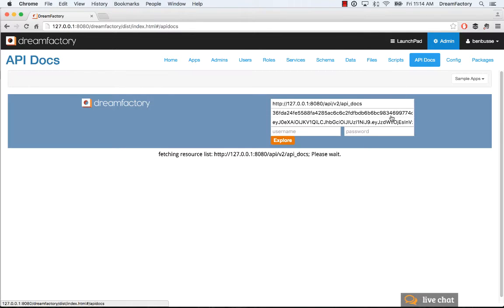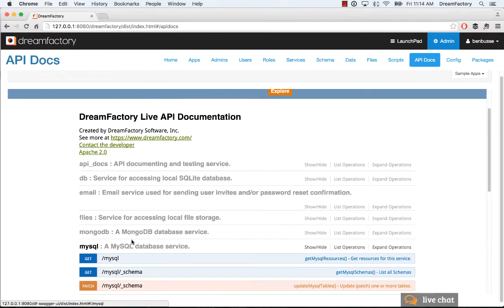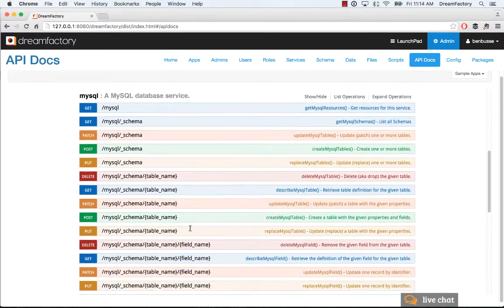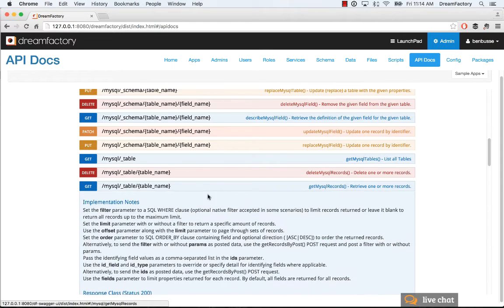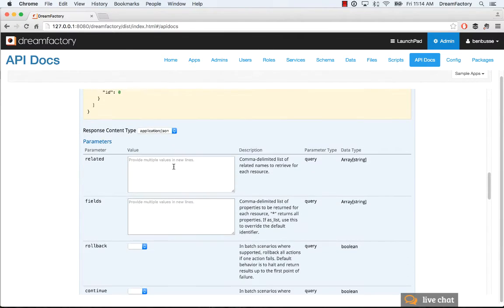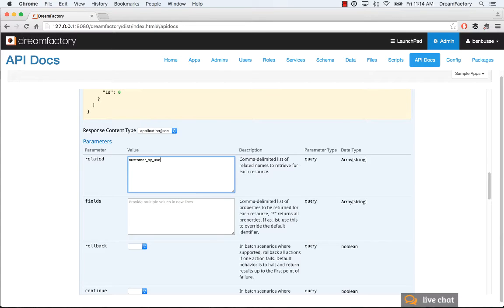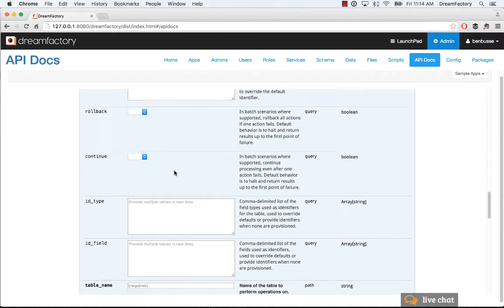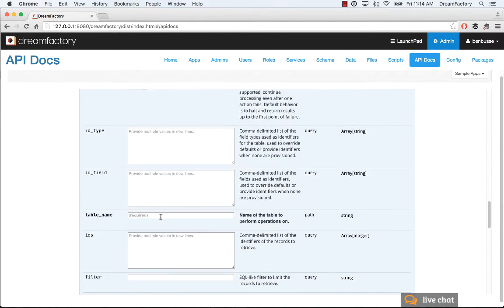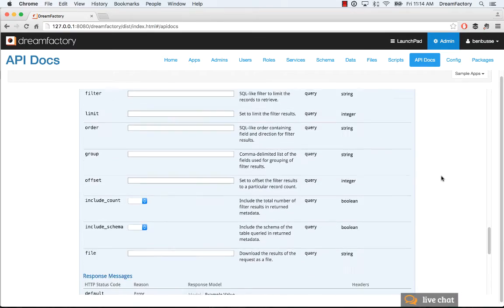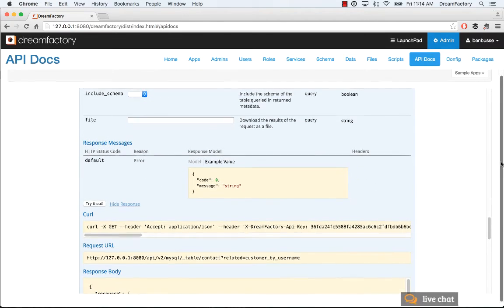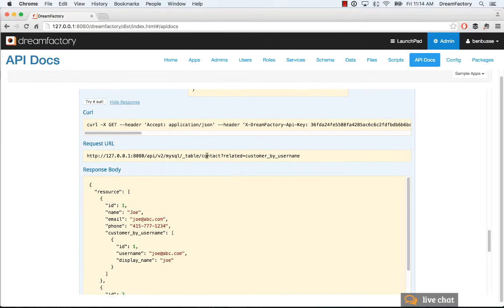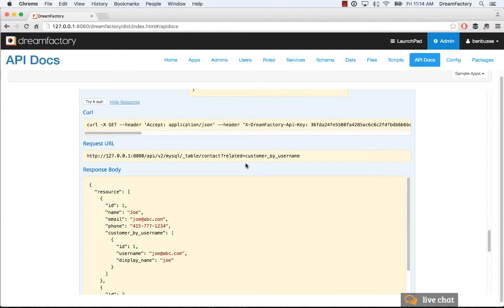To see how this works in terms of the API calls, once you establish that relationship, you can hop into your API and go down to the get call. All you need to do is put in the related field. Here it's going to be customer by username, which is the relationship, basically the virtual foreign key relationship. Let's say that we want to look at the contacts. The API call is here. It's the API name MySQL underscore table. Contact was our object, and then we appended that related parameter equal customer by username.